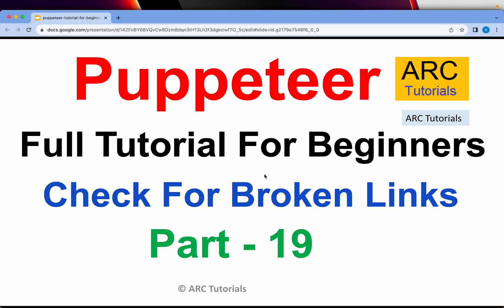Welcome back to ARC Tutorials. This is Puppeteer Full Tutorial Series for Absolute Beginners.